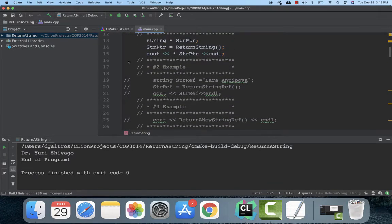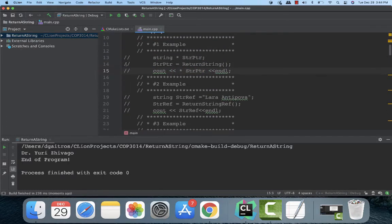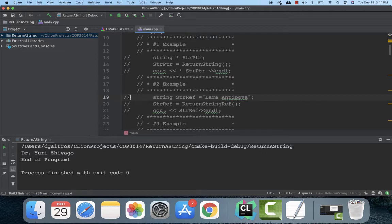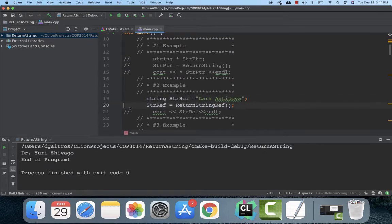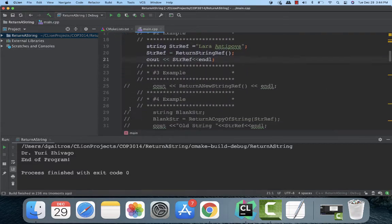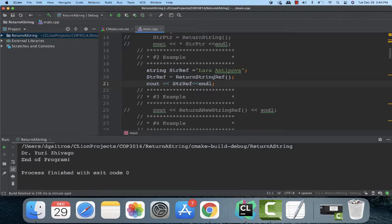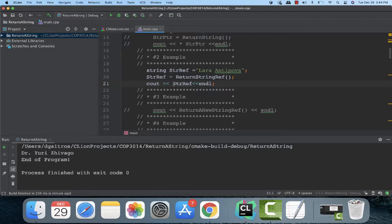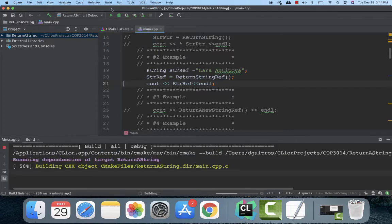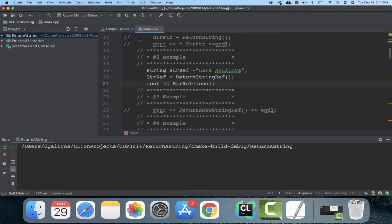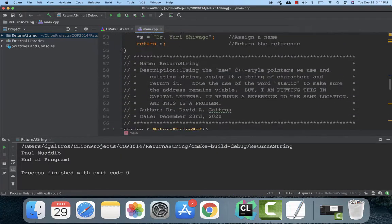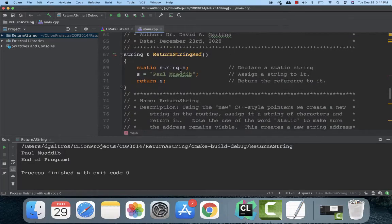So let's comment that out. And we're going to go to our second version right here. Again, which works, but there's a problem with it. I'll explain that here in a minute. Here what I'm going to do is I'm going to initialize it to Laura Antipova again, which was Dr. Zhivago's love interest. I'm going to return a string reference to it. It's going to replace that reference with the string that I'm calling. And then I'm going to print it out. Notice I don't have to put the address in front of it. Let me build this and run it. Notice it changed to Paul Moadib. Let's go down and take a look at that code, and I'll explain the problem with it.